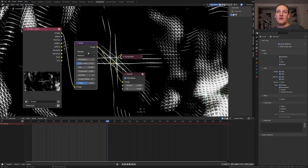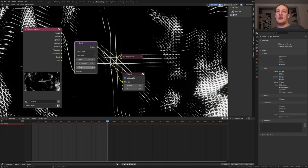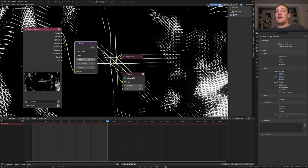Add a glare node. Set it to fog glow and set the size to 8. Let's also set this to high.